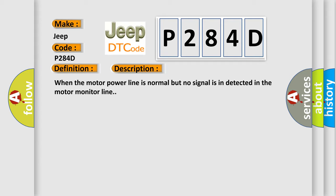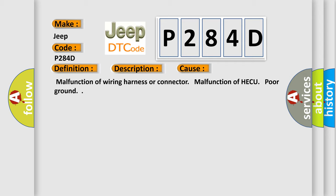This diagnostic error occurs most often in these cases: Malfunction of wiring harness or connector, malfunction of HECU, poor ground.